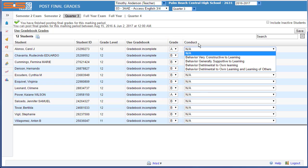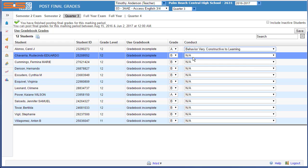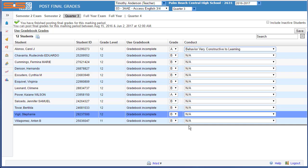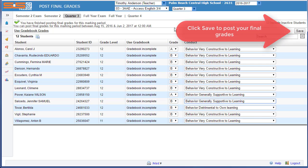The next step is to assign a conduct value for each of your students. These follow the same 4-1 conduct scores that the district has been giving out for many years, and you'll select those and ensure that each student has the correct conduct score.